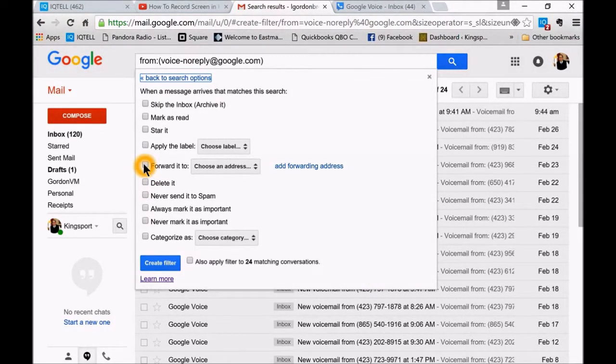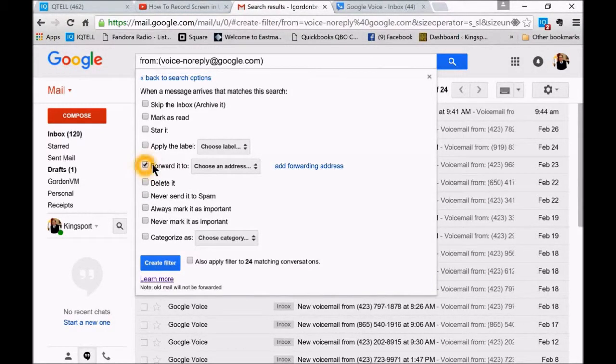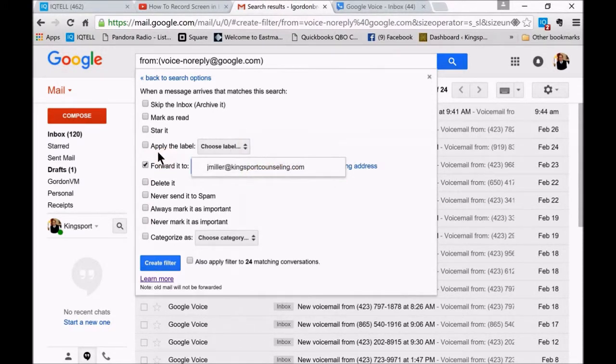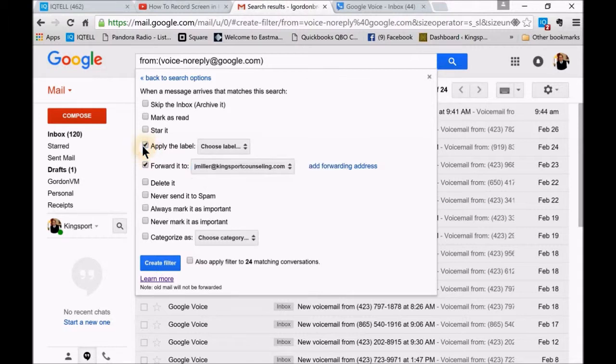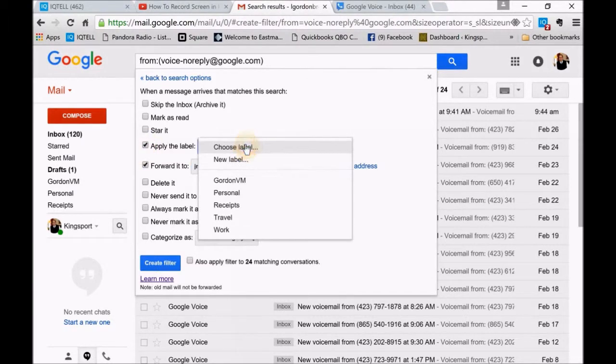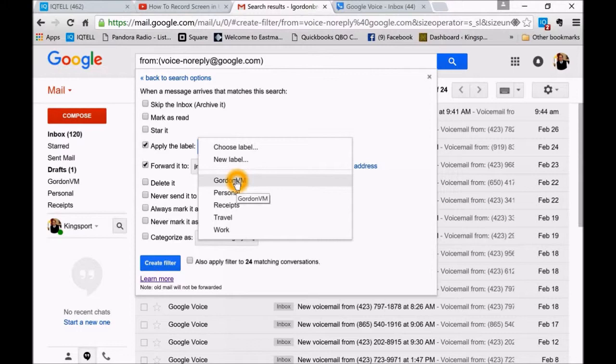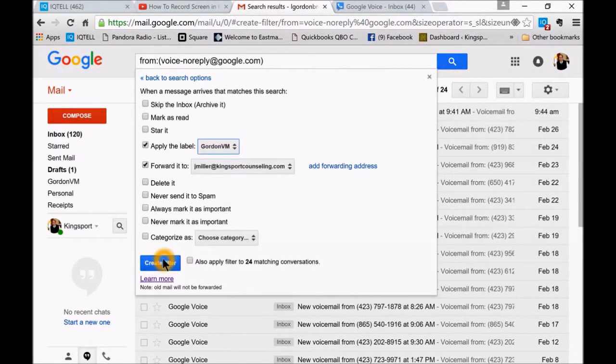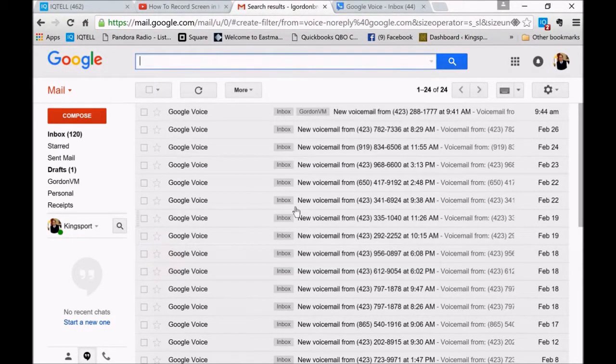And then you go to forward to. I've got my virtual assistant's email in there. Then I also like to add a label, so I've got a label that's just Gordon's voicemail. And then you create the filter.